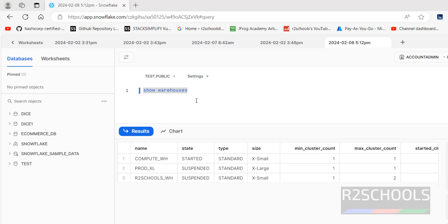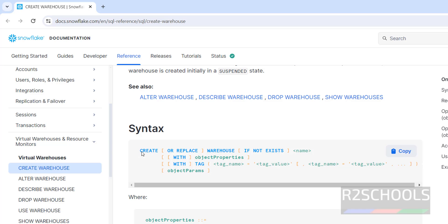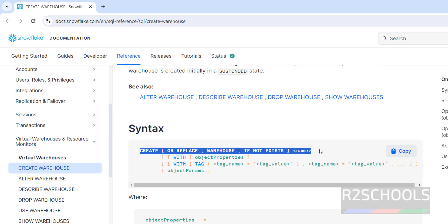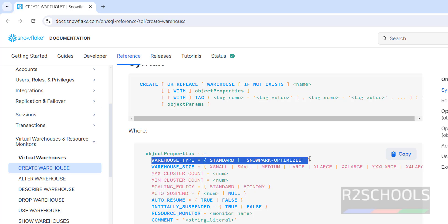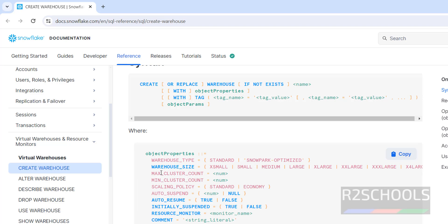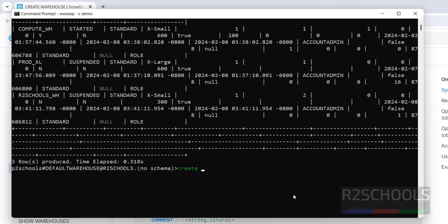Now we can create a warehouse using SQL statements. The syntax is: CREATE OR REPLACE WAREHOUSE IF NOT EXISTS, then provide the name, followed by WITH and object properties such as WAREHOUSE_TYPE = STANDARD or SNOWPARK_OPTIMIZED, WAREHOUSE_SIZE, MIN_CLUSTER_COUNT, MAX_CLUSTER_COUNT, SCALING_POLICY, AUTO_SUSPEND in seconds, AUTO_RESUME TRUE or FALSE, INITIALLY_SUSPENDED TRUE or FALSE, RESOURCE_MONITOR, COMMENT, ENABLE_QUERY_ACCELERATION, and QUERY_ACCELERATION_MAX_SCALE_FACTOR.